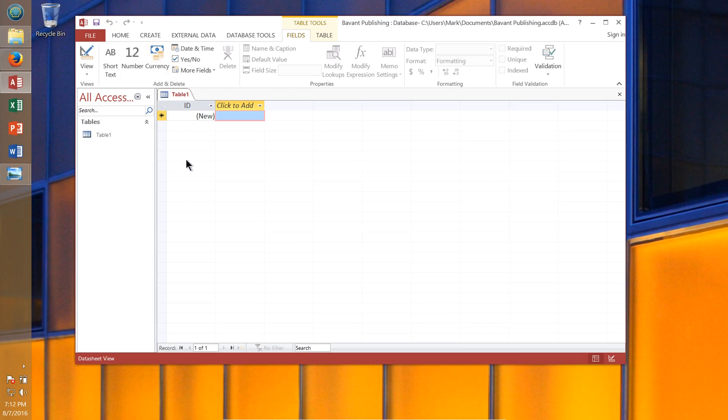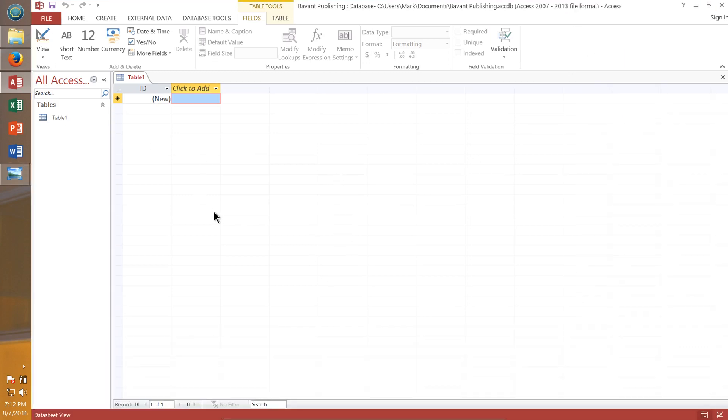What do we want to accomplish today? We're going to create a table and add some records. We'll work on importing records and modifying a second table. We're going to create several queries, create some forms that can be used to enter data, and we're going to create a report. Now that we have Access running, I'll go ahead and go full screen.